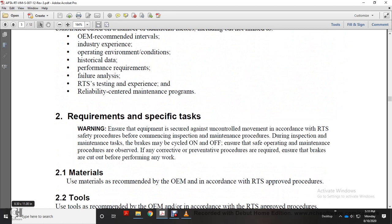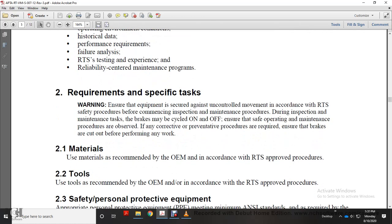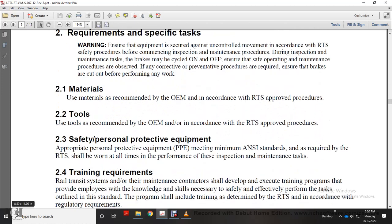Warning: ensure the equipment is securely protected against uncontrolled movement and that the railway transit system is safe to proceed with the inspection and maintenance. During inspection and maintenance tasks, the brakes may be cycled on and off. Ensure the correct procedures are observed and brakes are cut off before any work begins.